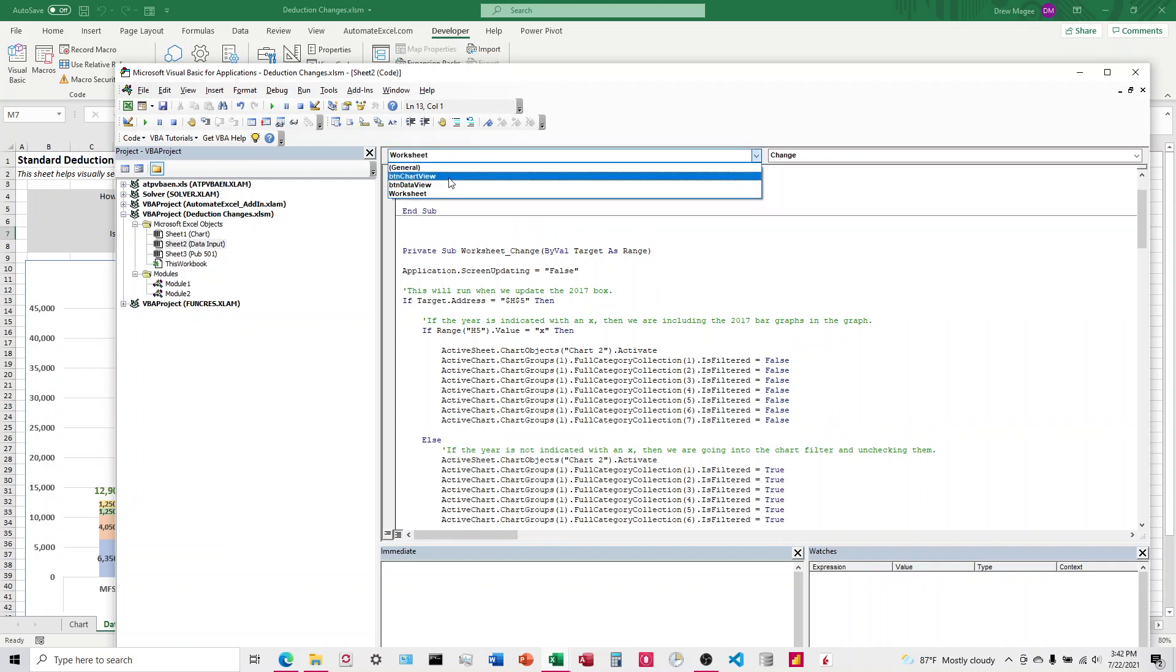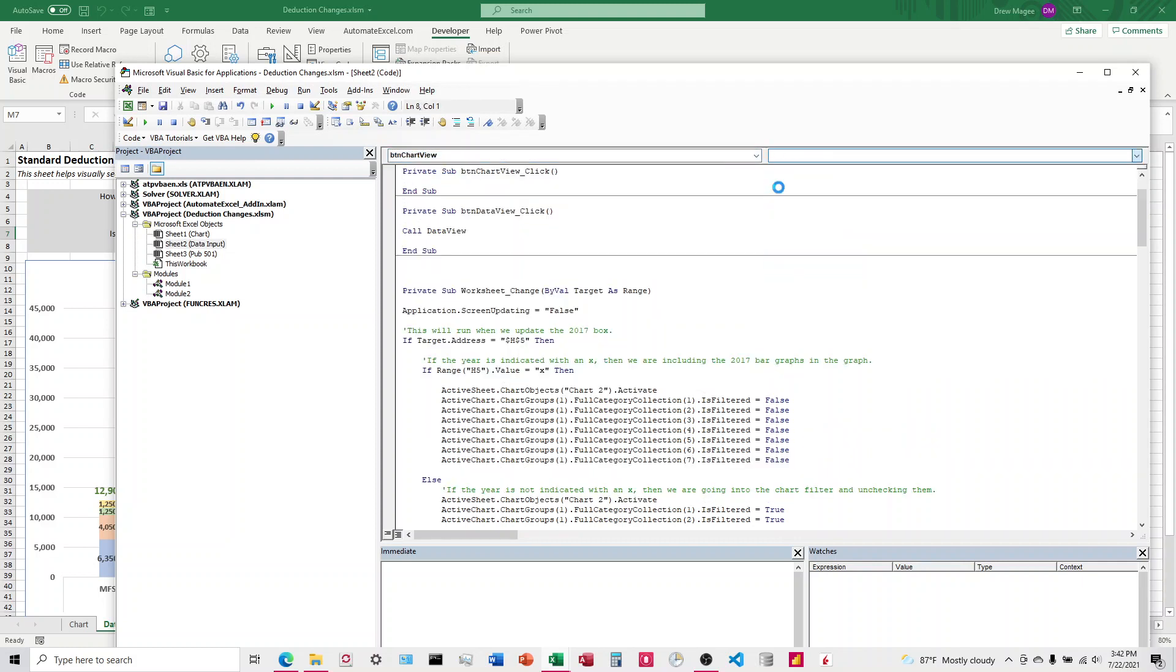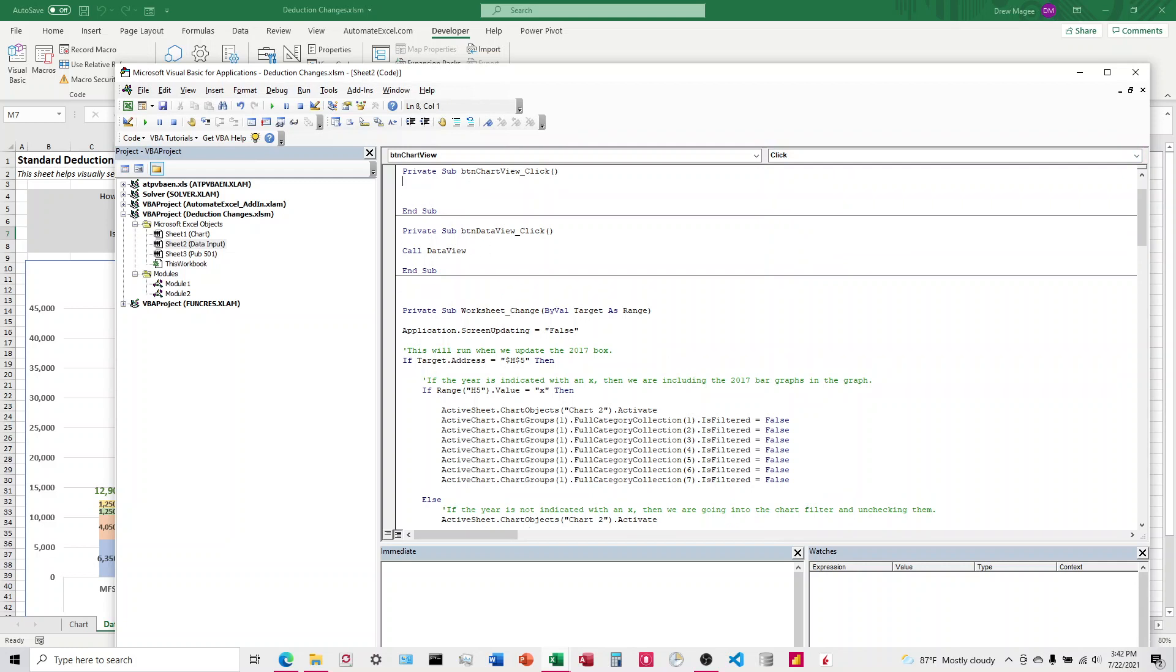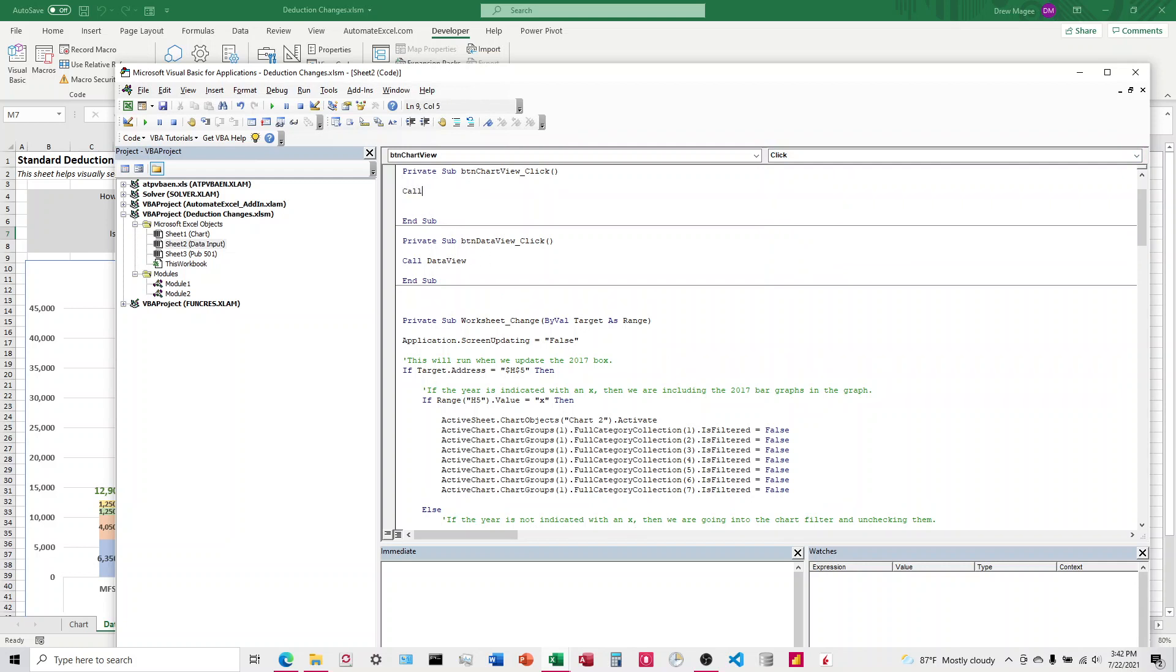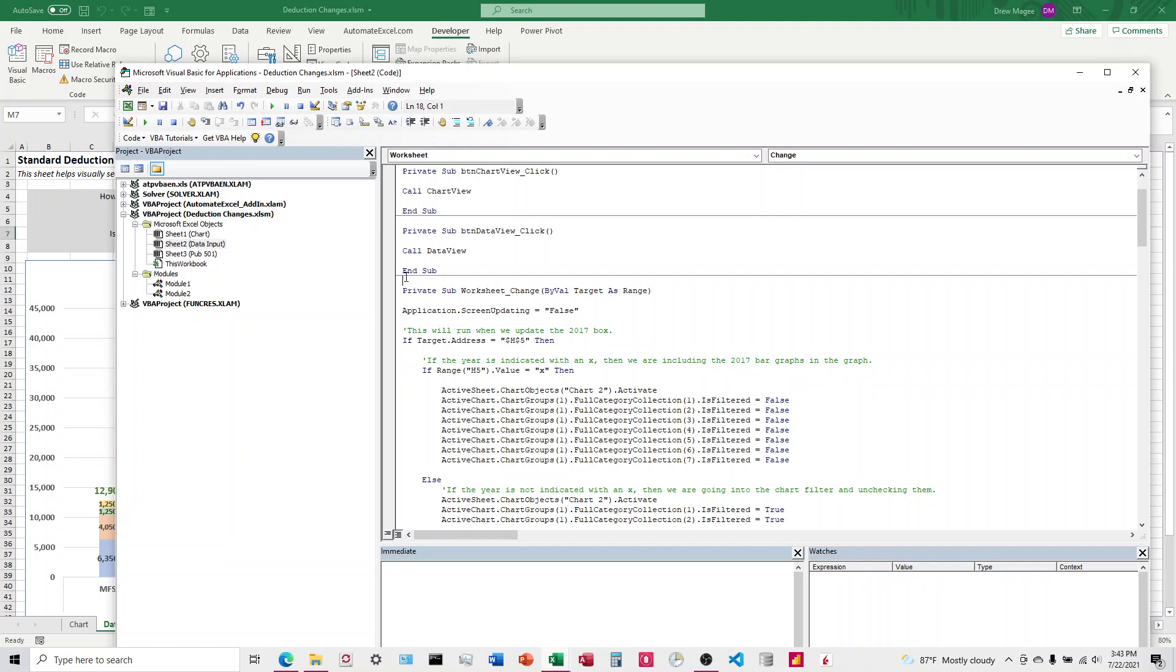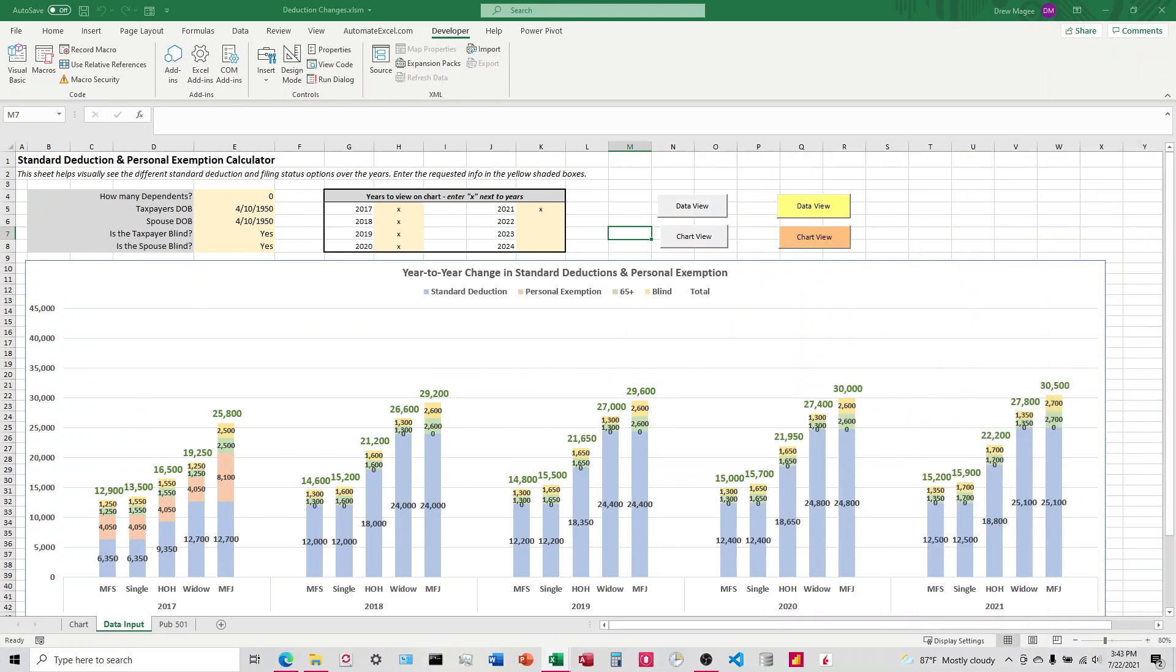We'll come up here, ChartView. I click in there. We'll call it ChartView. And as simple as that, we're going to clean it up a little bit, and then we're good to go.